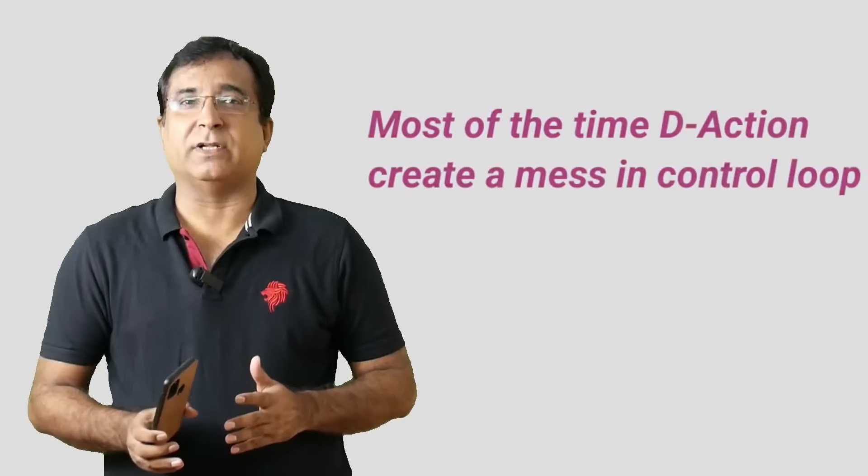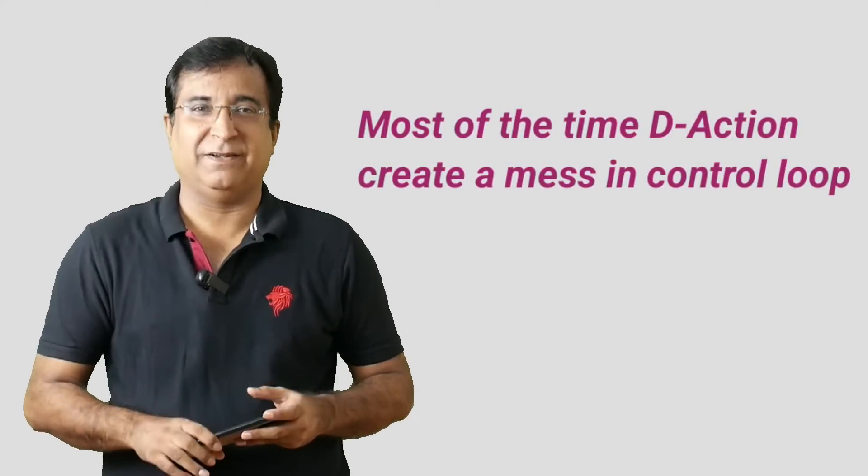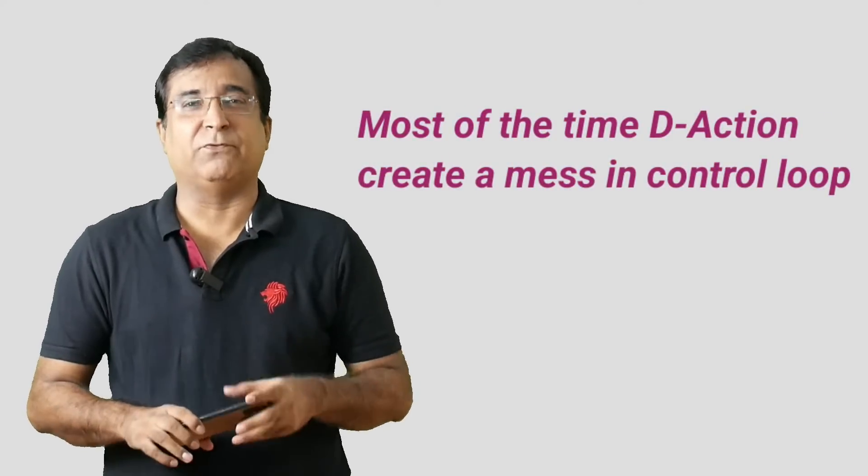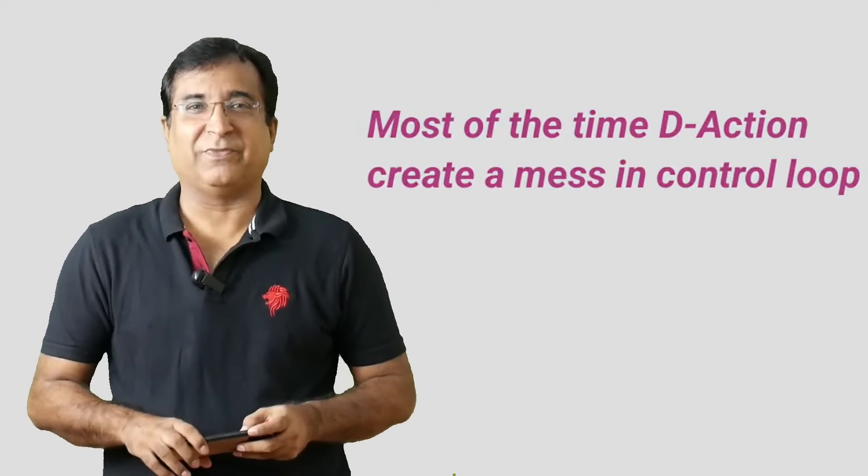Using all three actions does not guarantee you a stable control system. Even sometimes derivative control action makes a PID controller a mess, particularly in flow control. How? Let's find out.